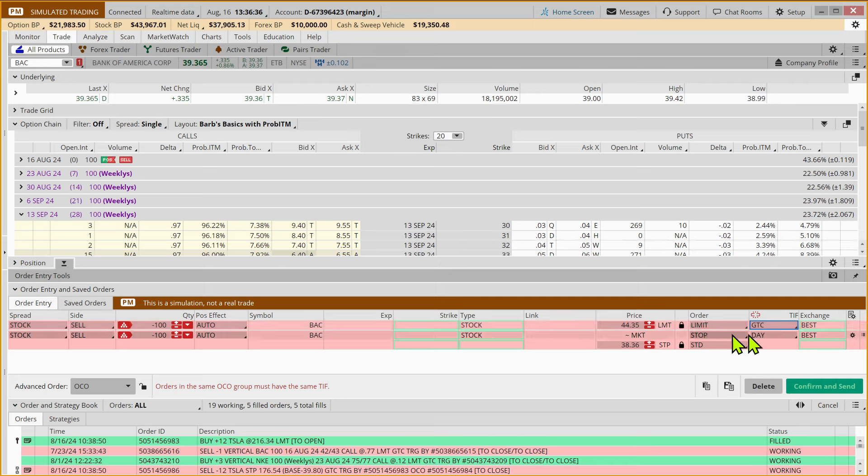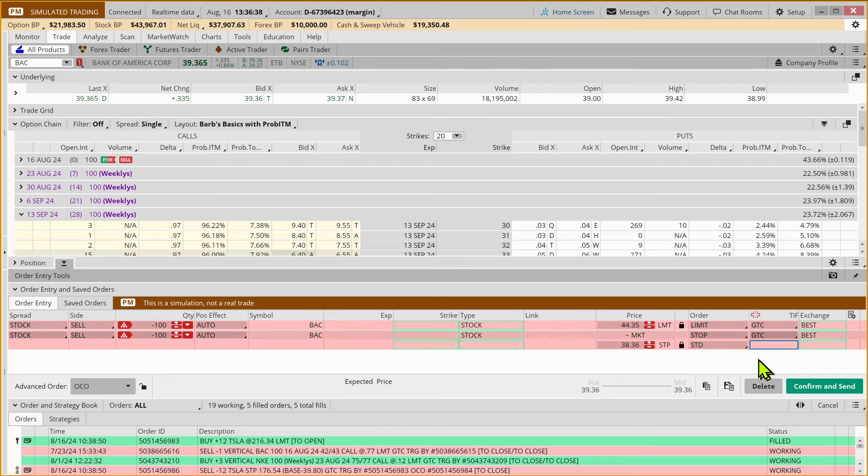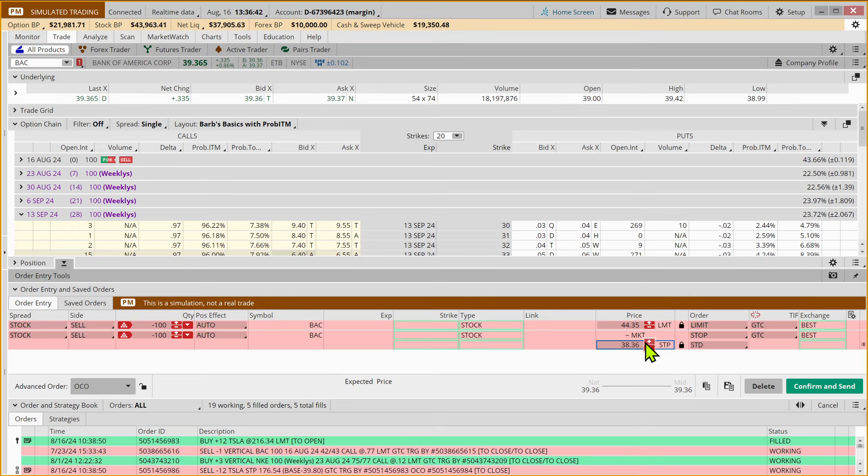Now with the stop order, we're also going to make this good till canceled, and it's going to become a market order if and only if the stock goes below $34.08.